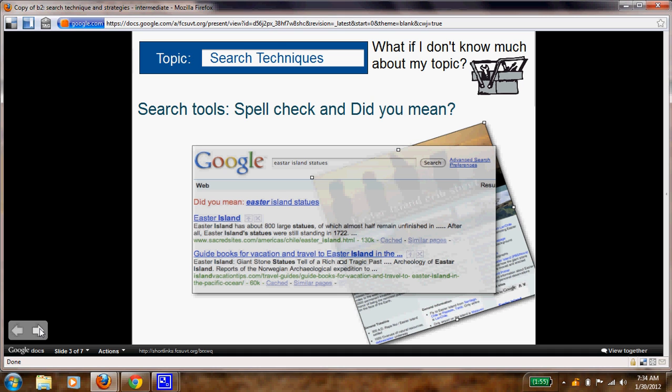Did you type in the search engine and have a spelling error? Google will give you a spell check and it says 'did you mean?' Click on that option and that will change your search a little bit.